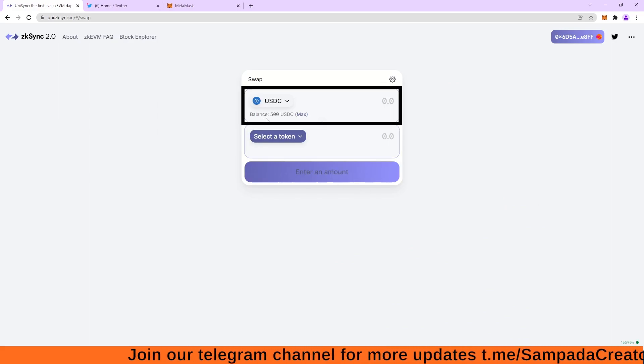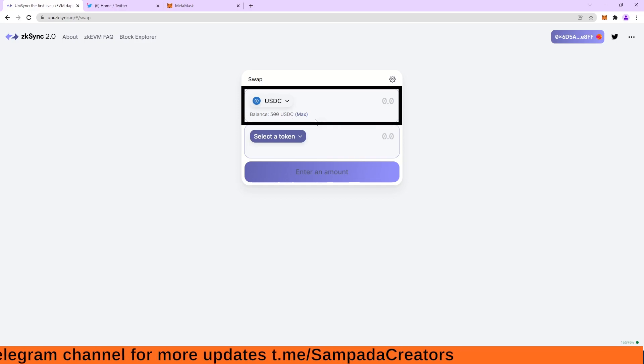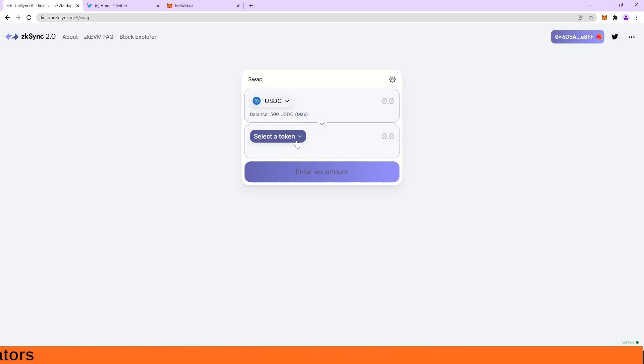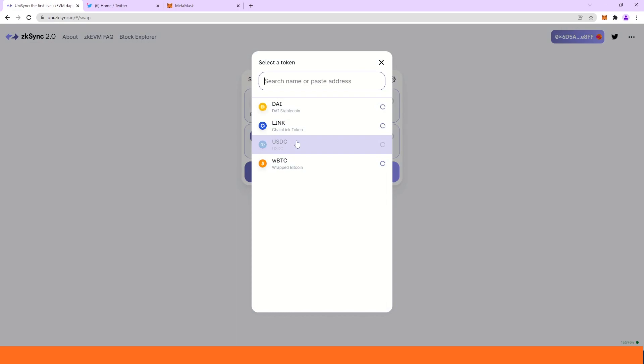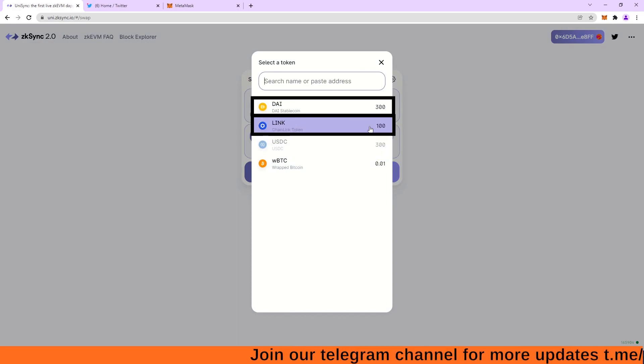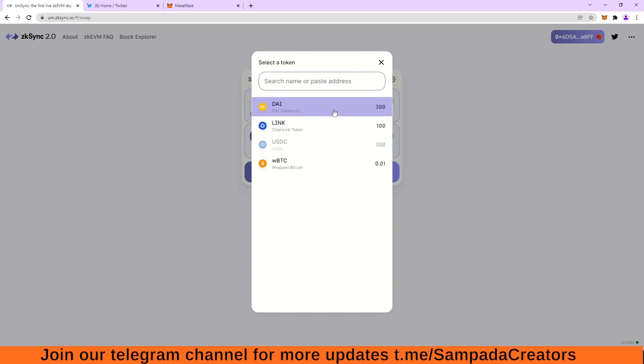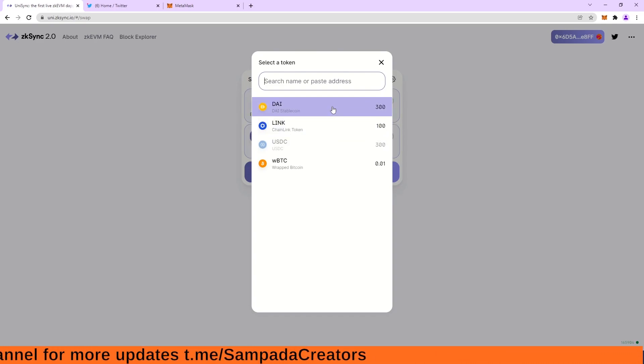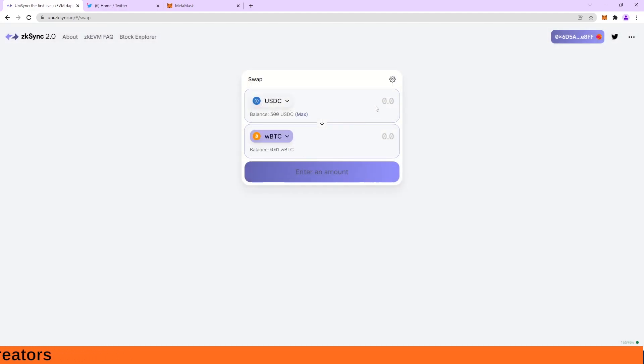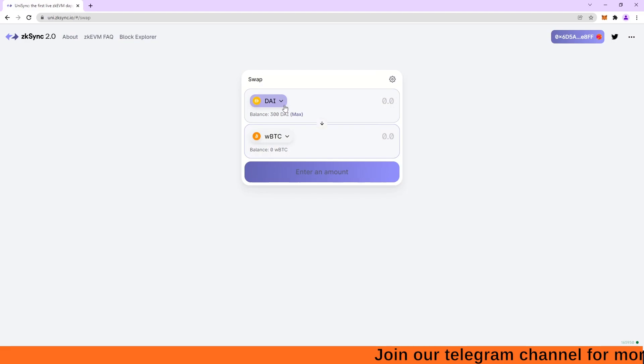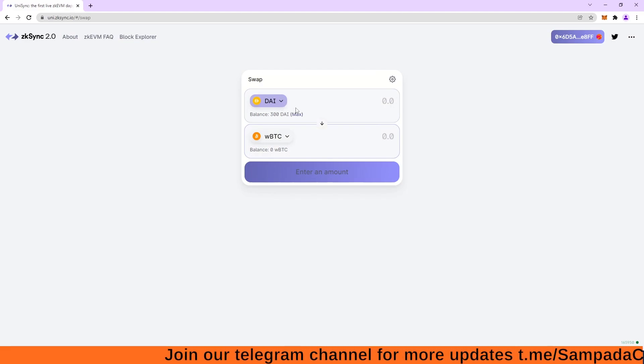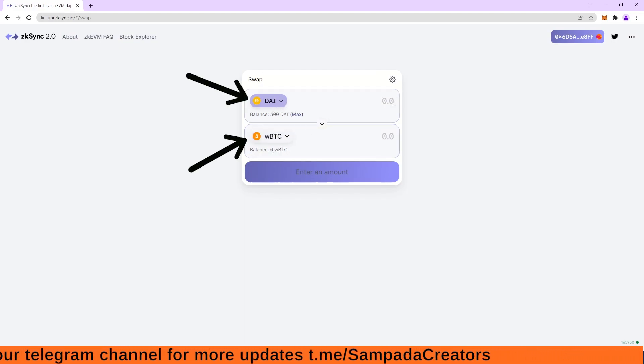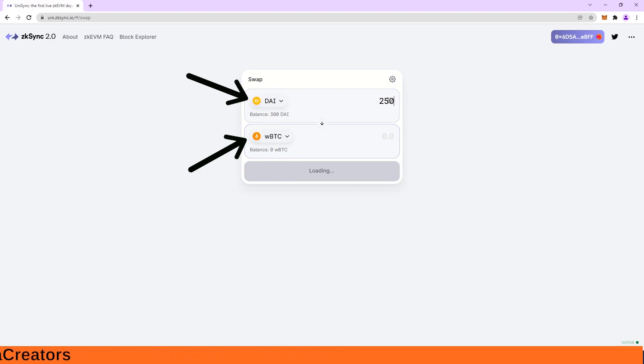here you can see, I am seeing this balance of 300 USDC max. So I have got 300 USDC for test network or test purposes. And I have also got these tokens 100 link and DAI 300. So I want to switch my USDC to let's say WBTC or let's change DAI. Or let's say I want to switch my DAI to WBTC. So I have 300 DAI. Let's convert my 250 DAI into WBTC.